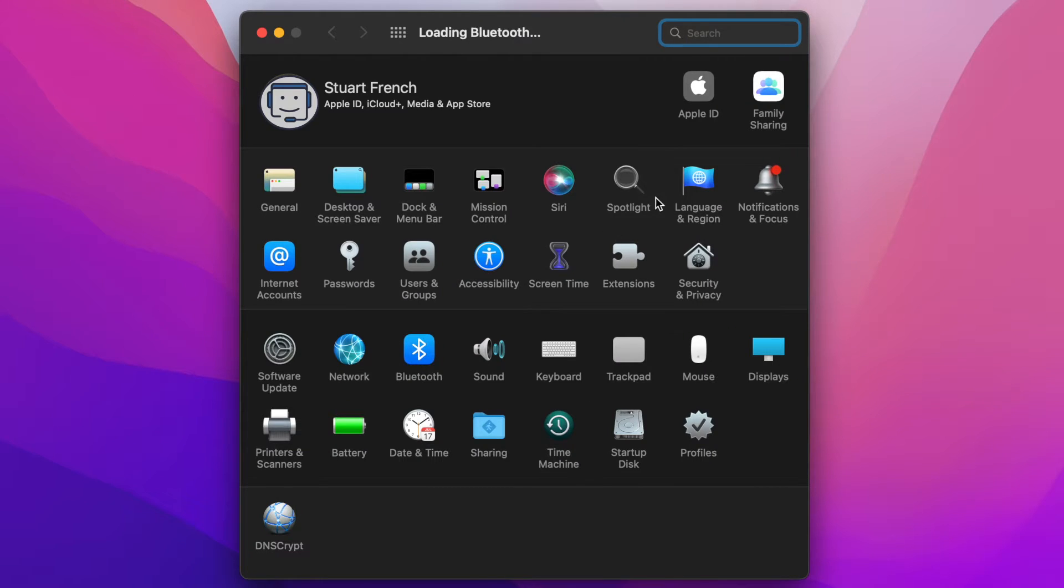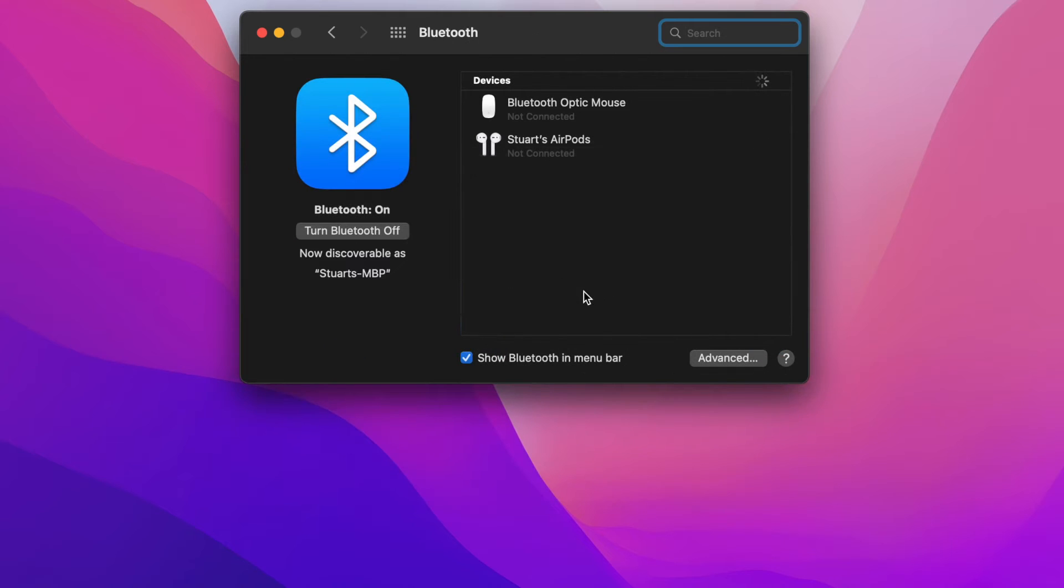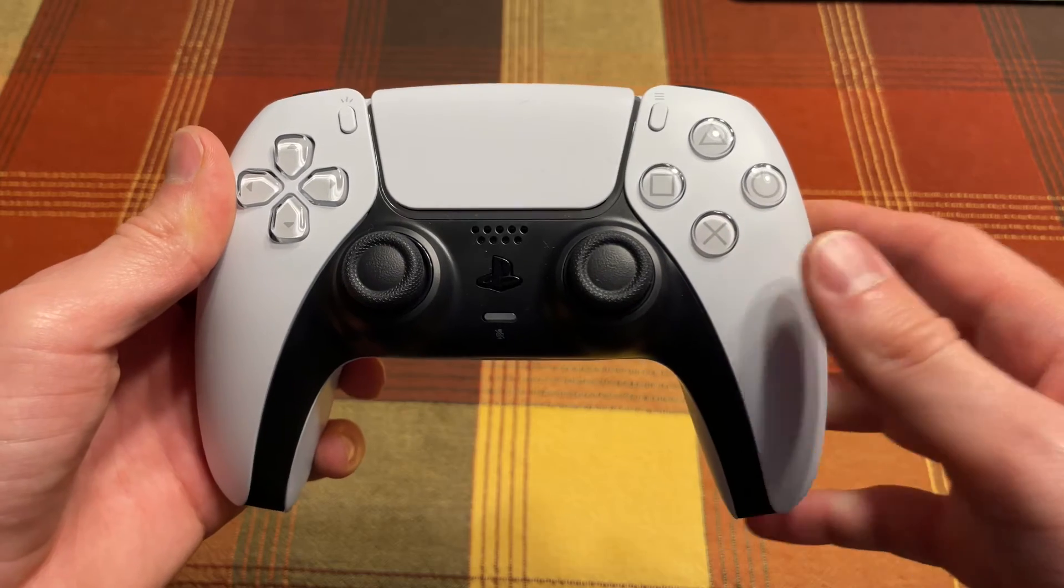Open System Preferences and click on the Bluetooth pane. If it's not already, hit Turn on Bluetooth. Leave this open though because we're going to come back to it.